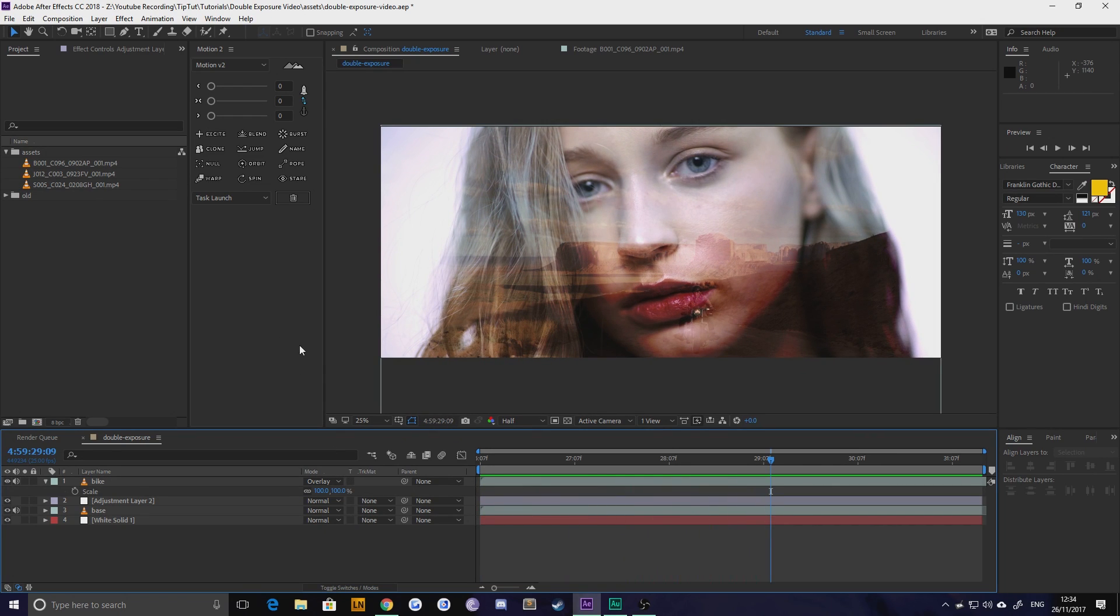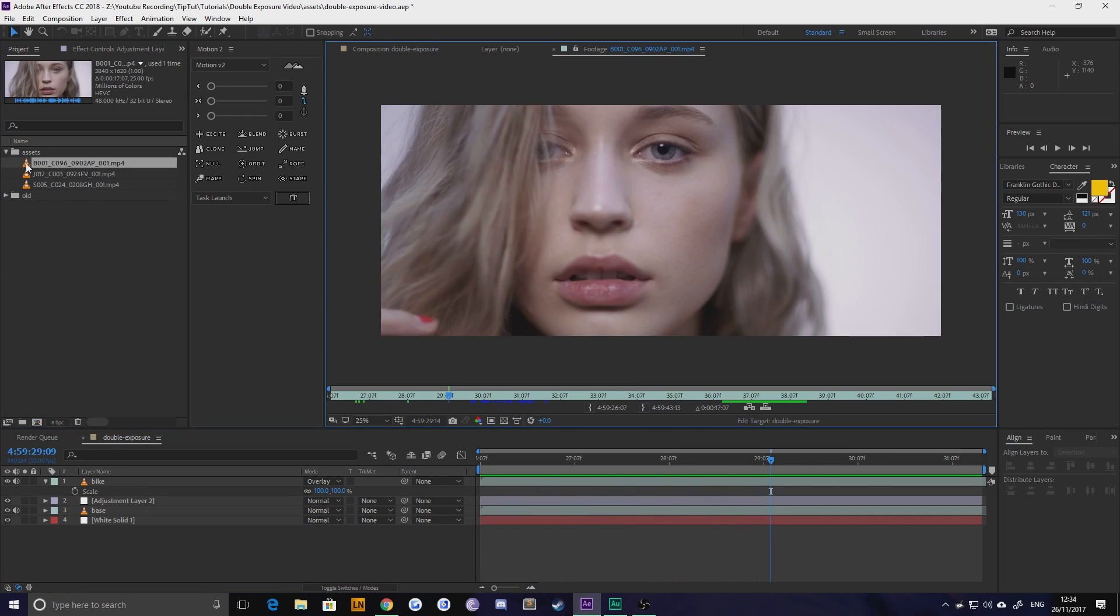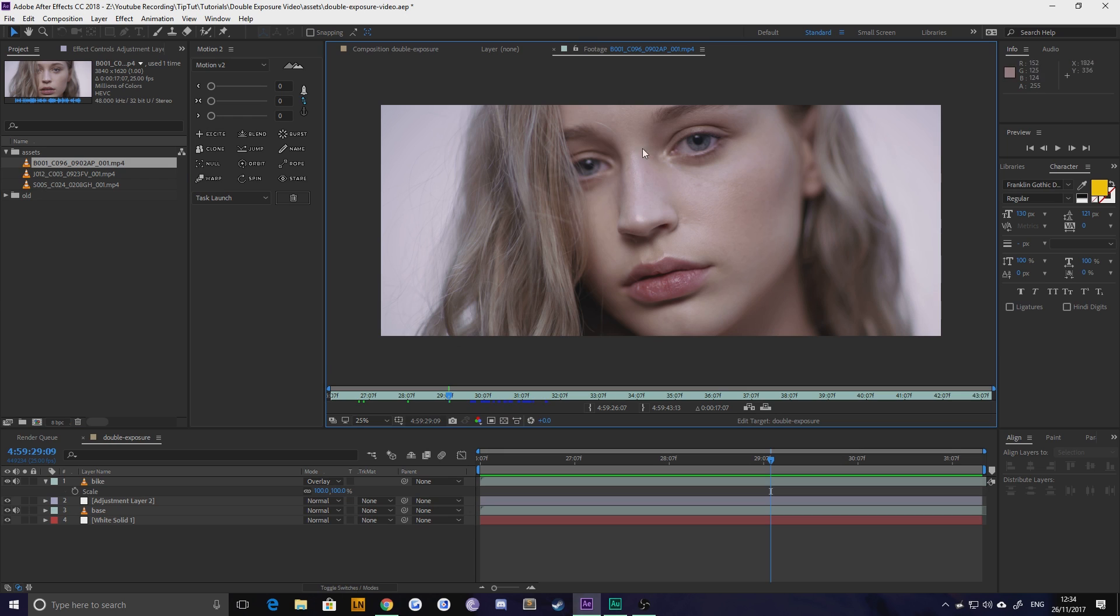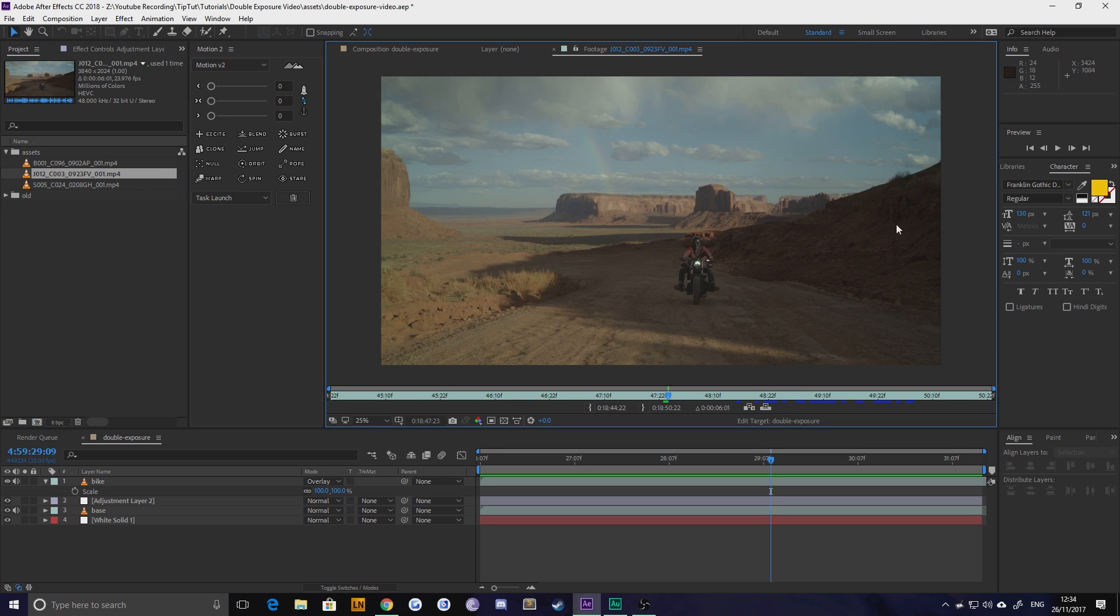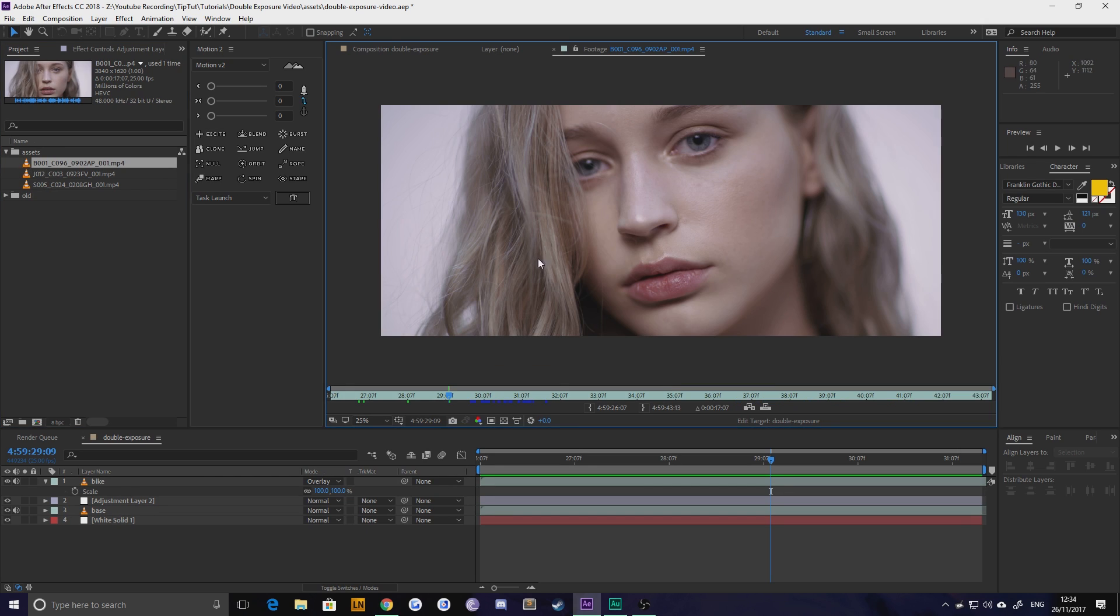First thing you're going to need are your two assets. You'll need a piece of video that you intend to be the frame and a piece of video that you intend to be the content. For mine I've got this model and I've got some motorbike footage.